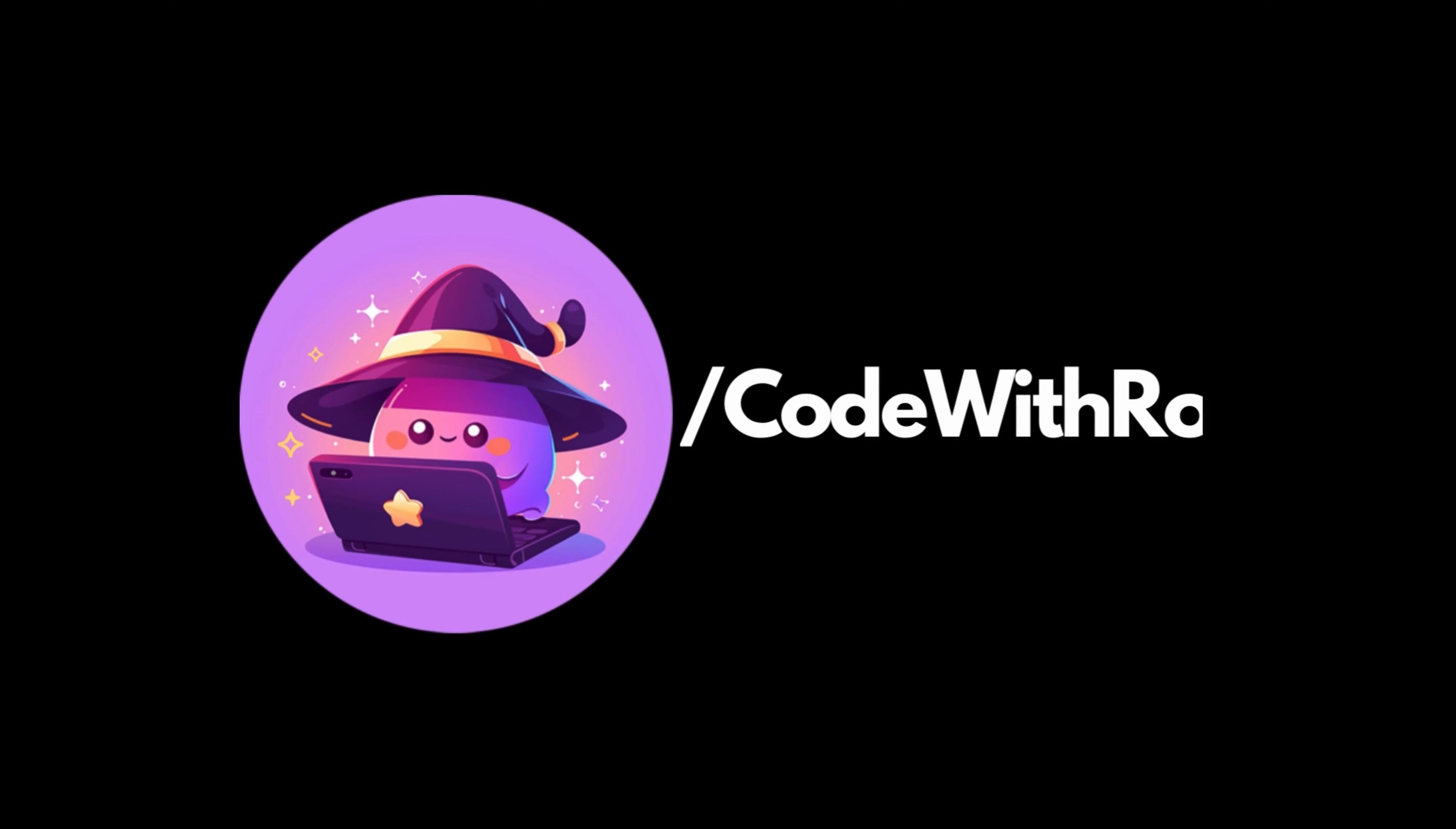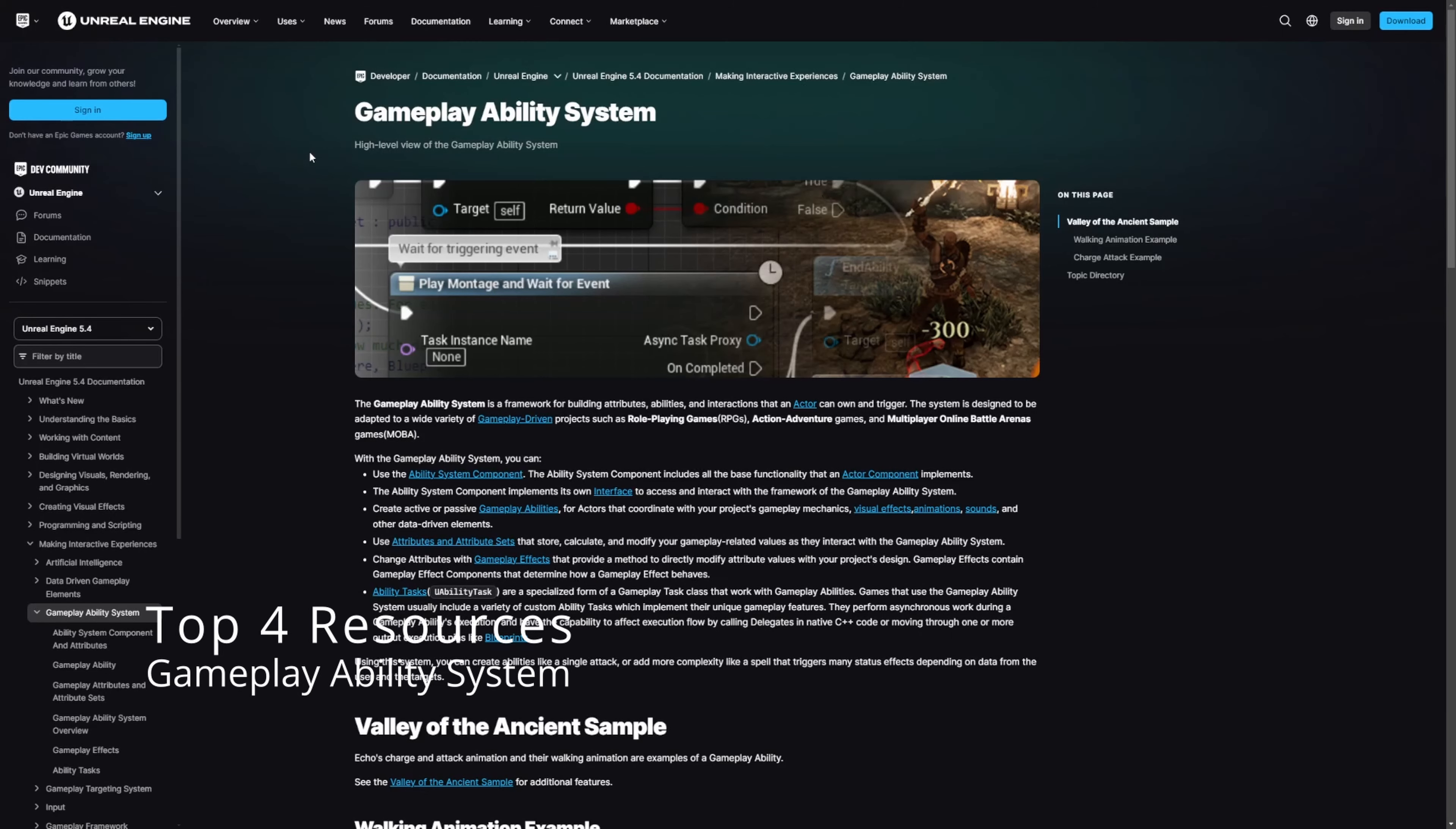Hey everyone, welcome back to Code of the Row. In this video, we're going to be going over the four best resources that I like to use in order to study the gameplay ability system. Let's go ahead and get started.